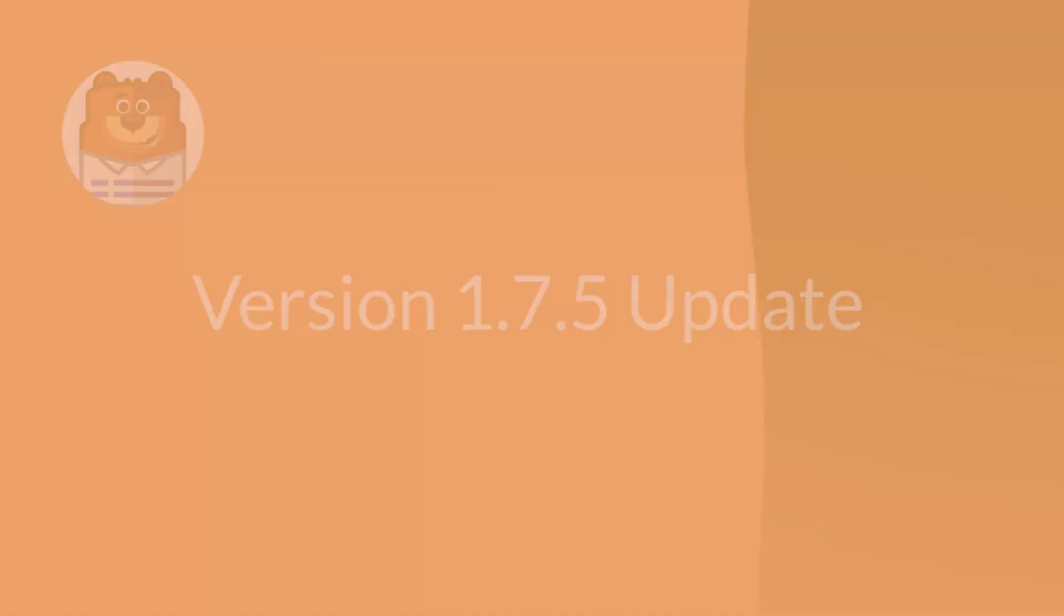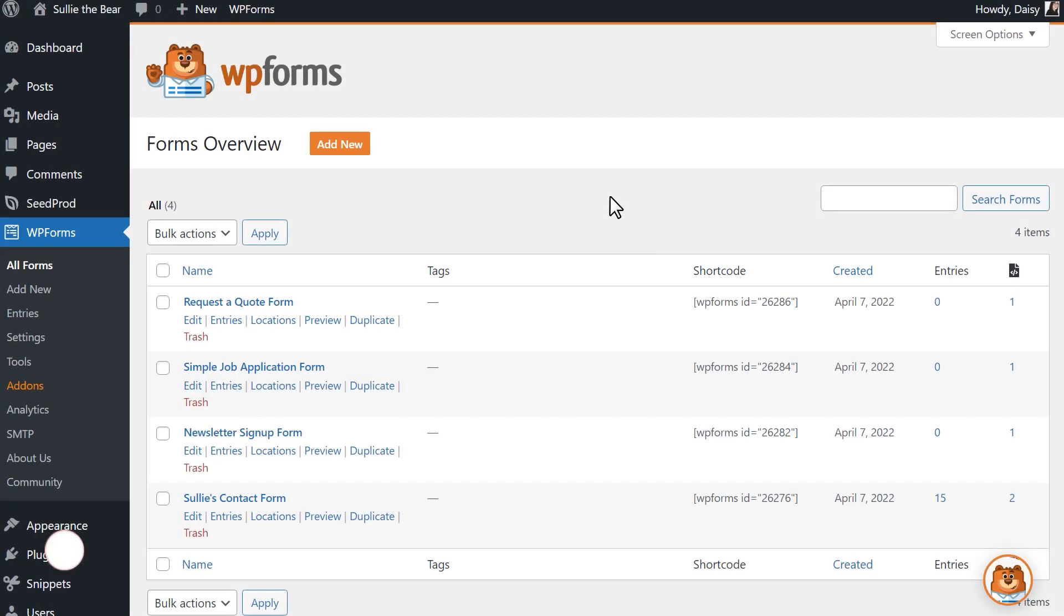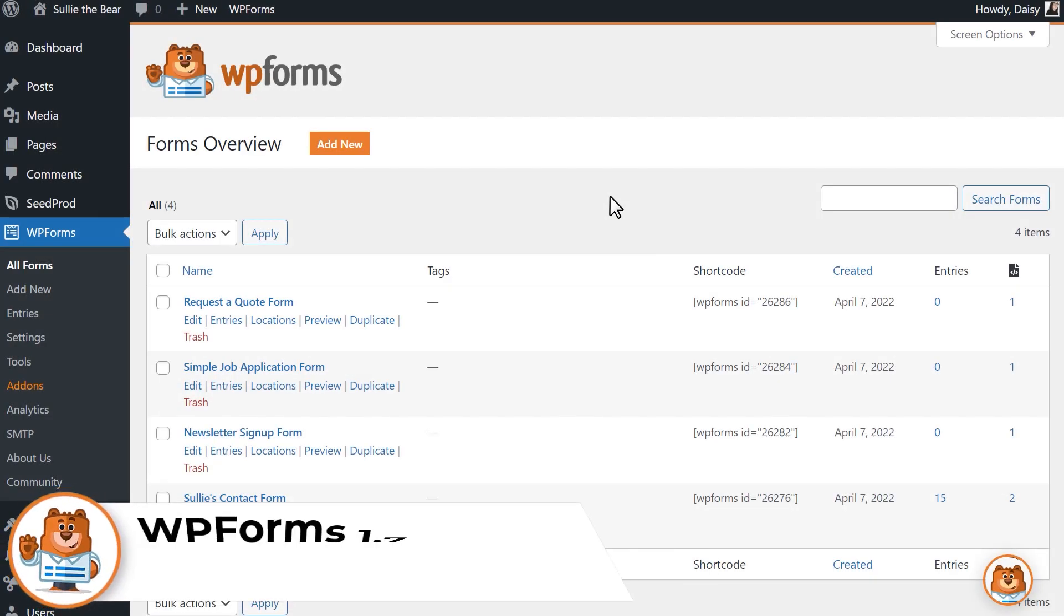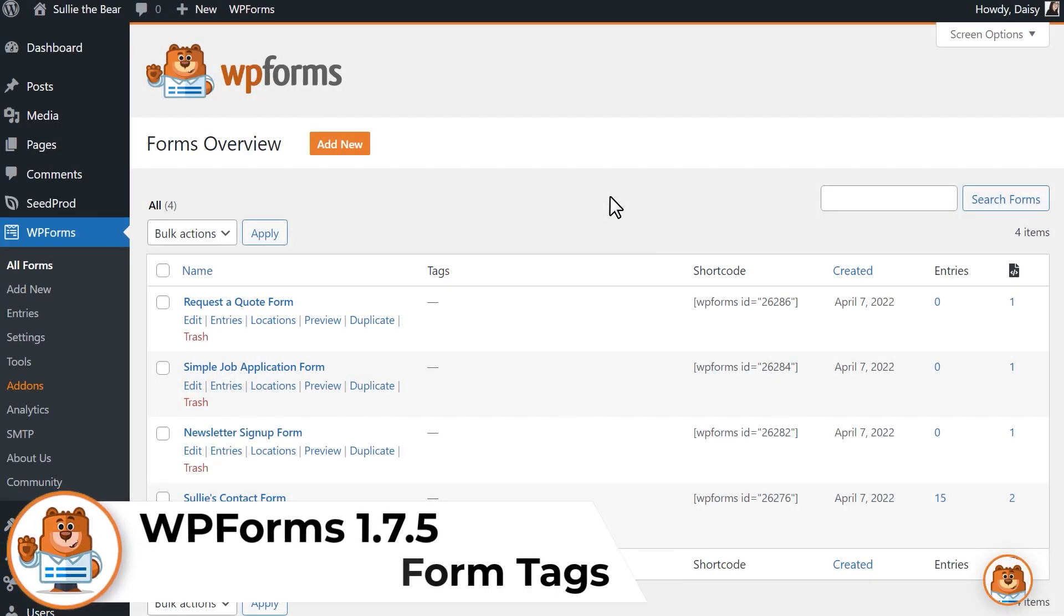Our first brand new feature is Form Tags. With this feature, you'll be able to add individual tags to your contact forms, allowing you to better organize and manage them on your site.